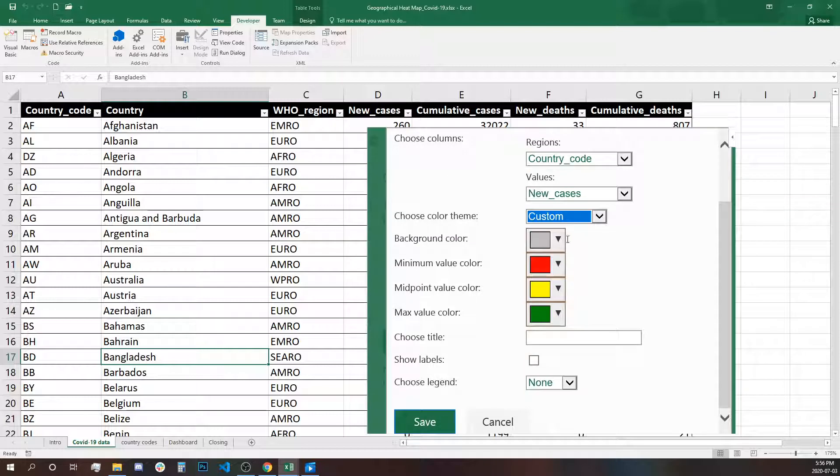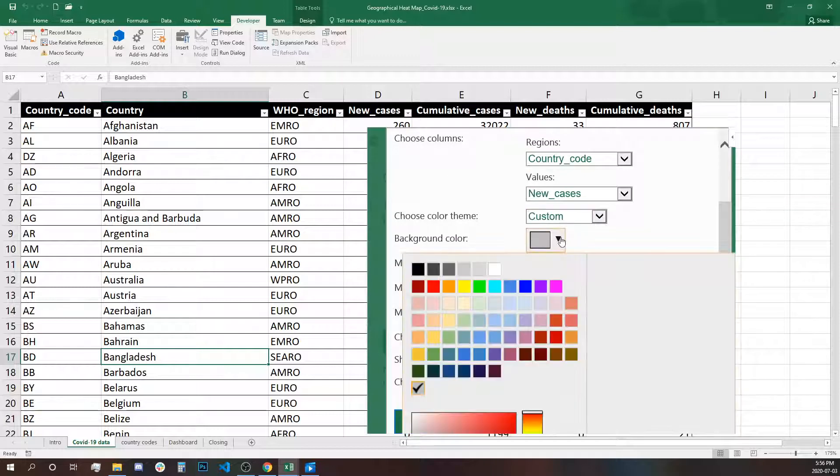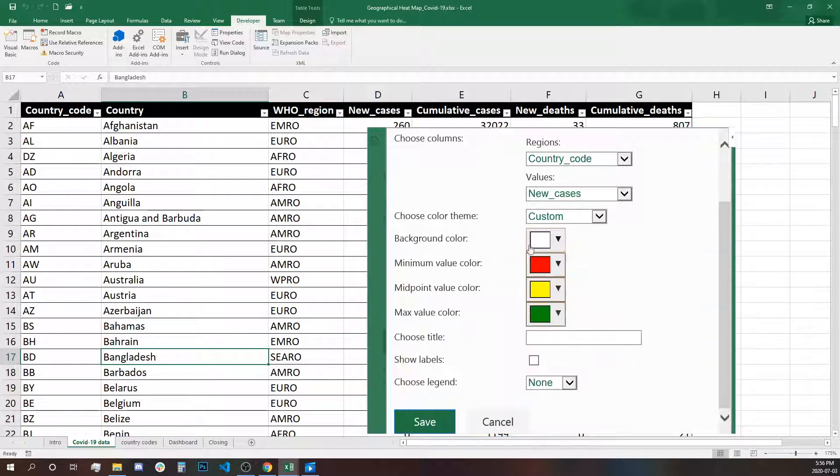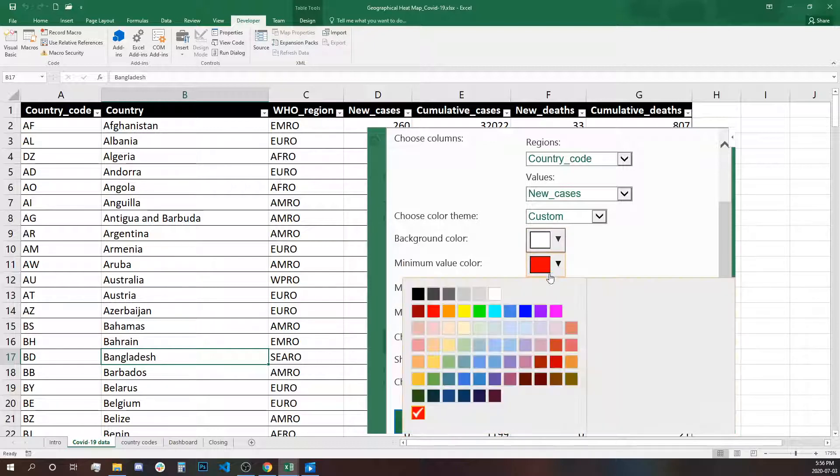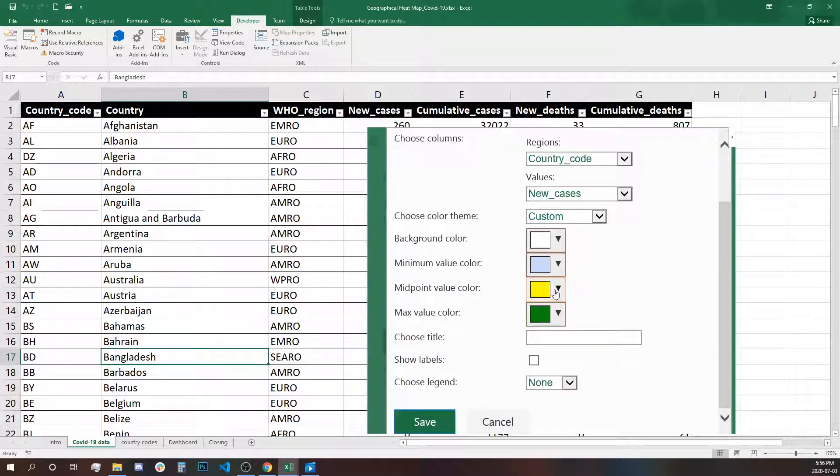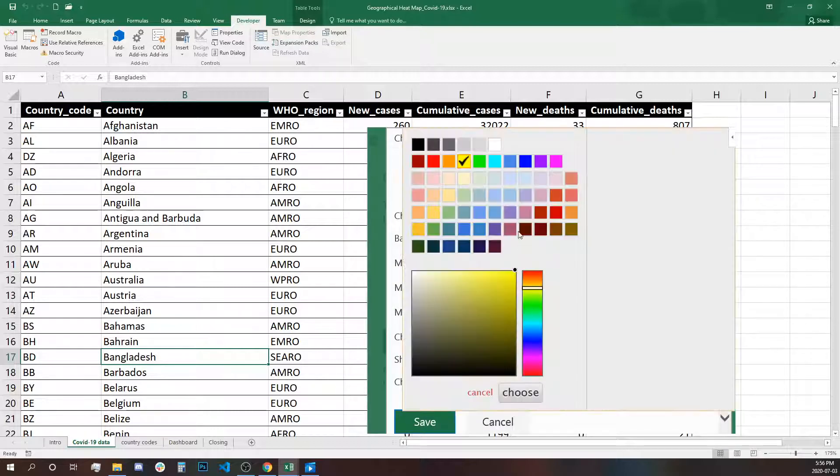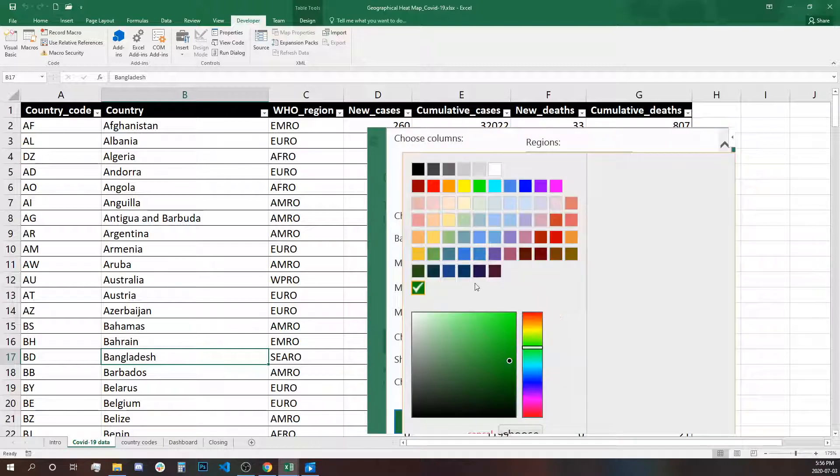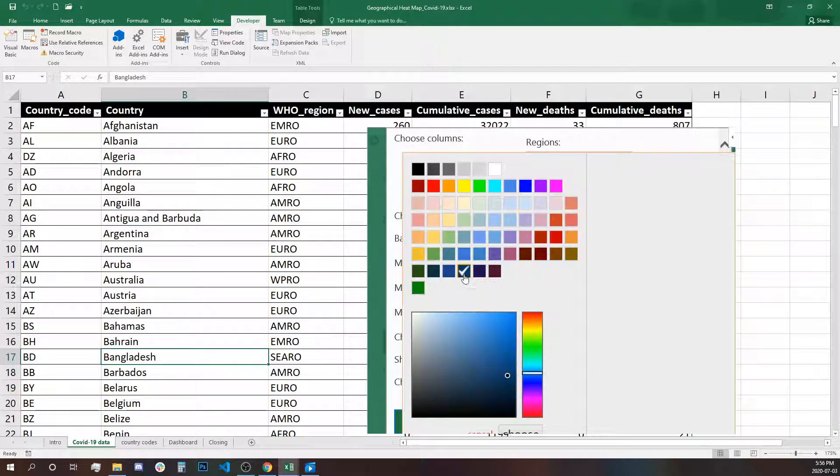By using custom, we need to define the background color. In this case, I'm selecting white. The minimum value color will be blue, the medium will be darker blue, and the darkest one, let's select this.